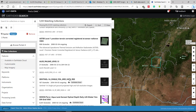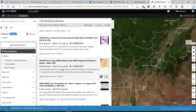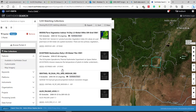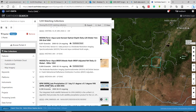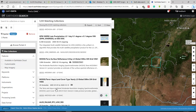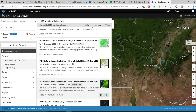There is also ASTER level 1 precision terrain corrected, registered at-sensor radiance image. So you can just select the data that you need to download. For example, if you need to download precipitation data — GPM Imager late precipitation, one day, 0.1 by 0.1 degree — this is also a precipitation image. So I need to download the vegetation index which covers this area, for example.